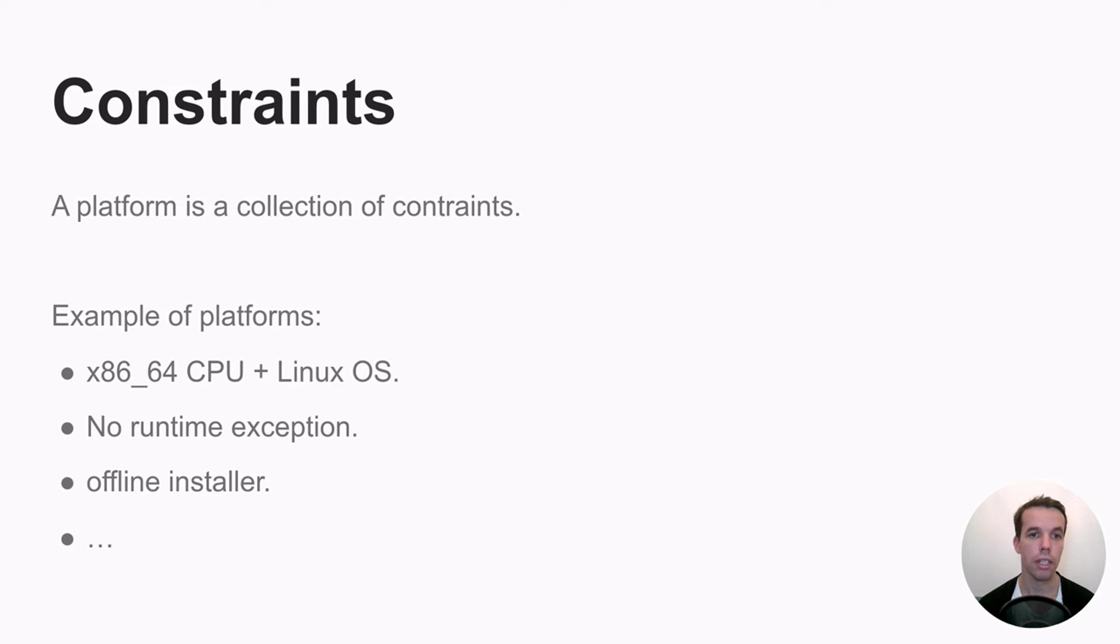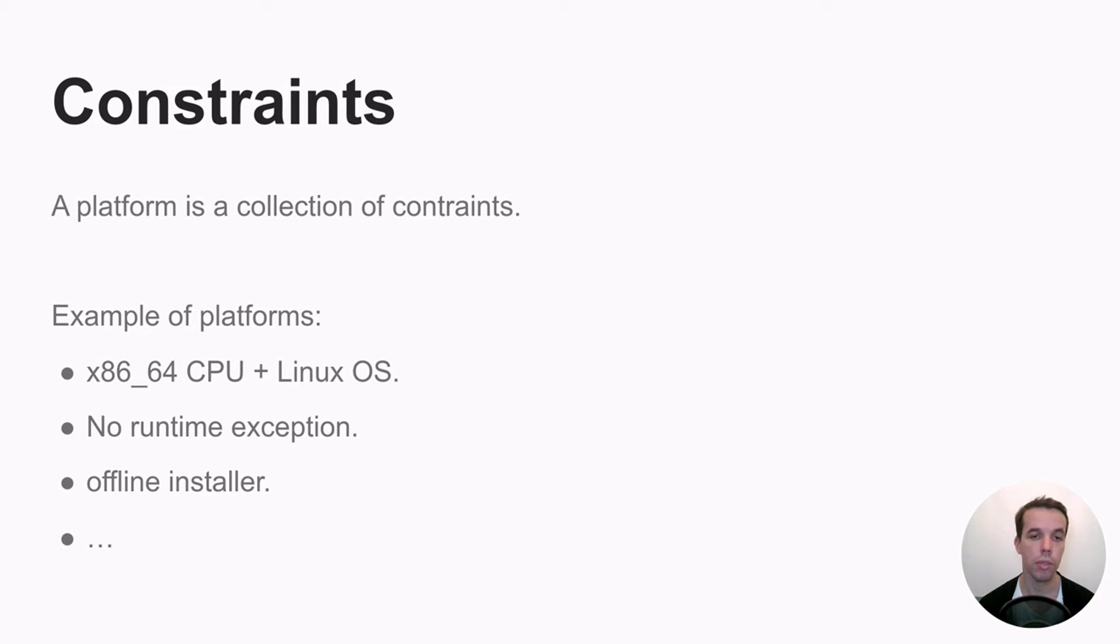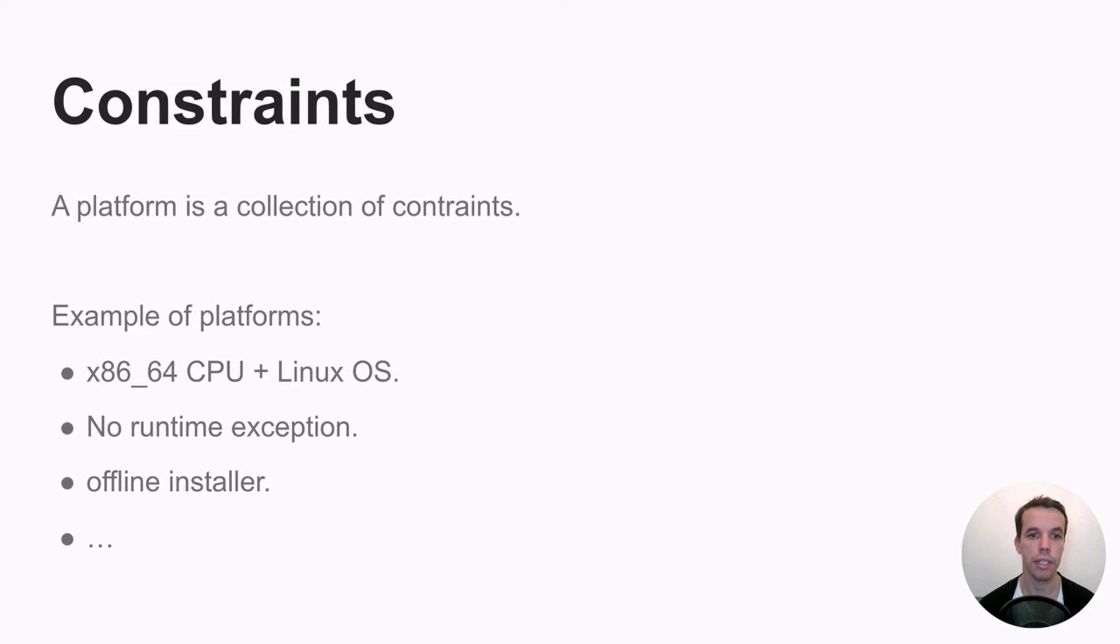Constraint settings are the category and constraint values will be an enum value within this category. So for example, here's some example of platform with two different constraints in that case, one for CPU, one for OS with two different values.